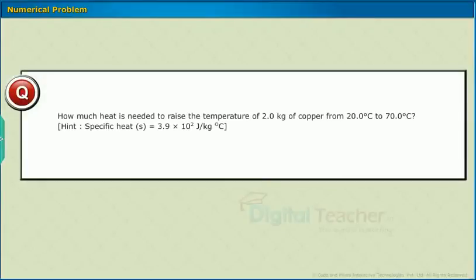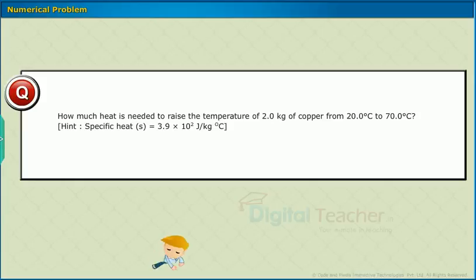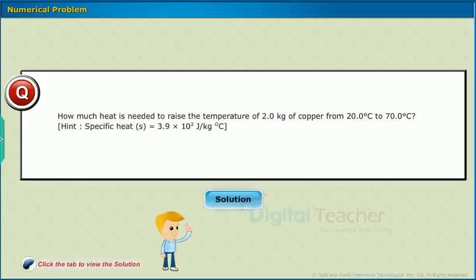Numerical Problem: How much heat is needed to raise the temperature of 2 kg of copper from 20 degrees Celsius to 70 degrees Celsius? Hint: Specific heat of copper = 3.9 × 10² joules per kg degree Celsius. Click the tab to view the solution.